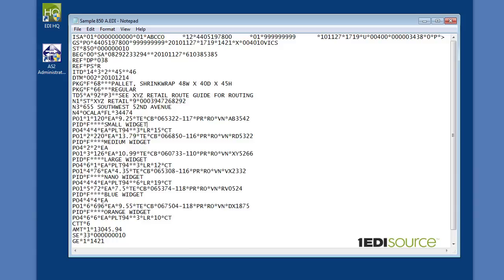Including things like the invoice, advance ship notices, healthcare claims, routing requests, and so on.